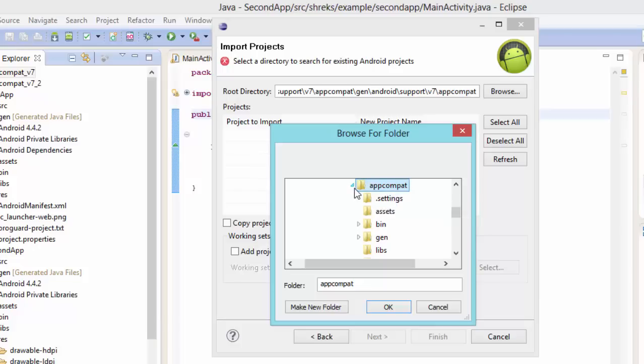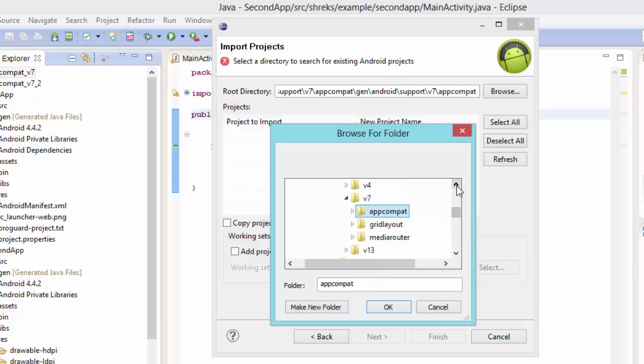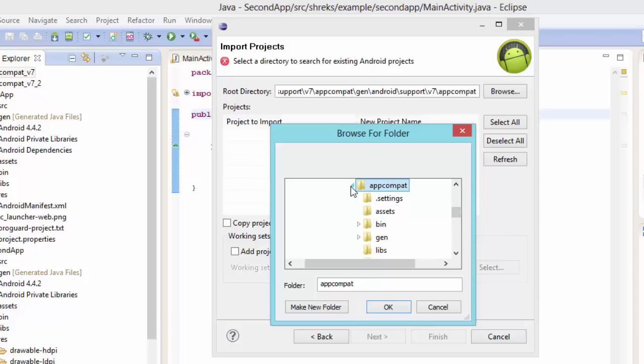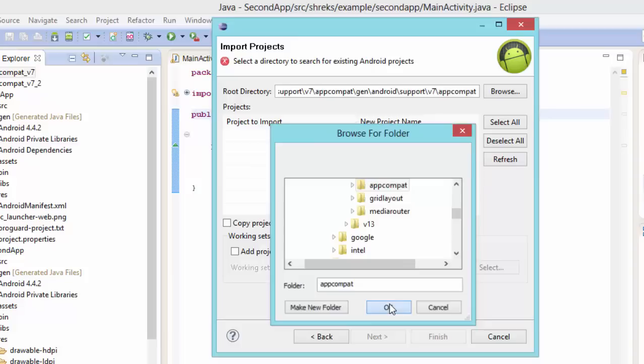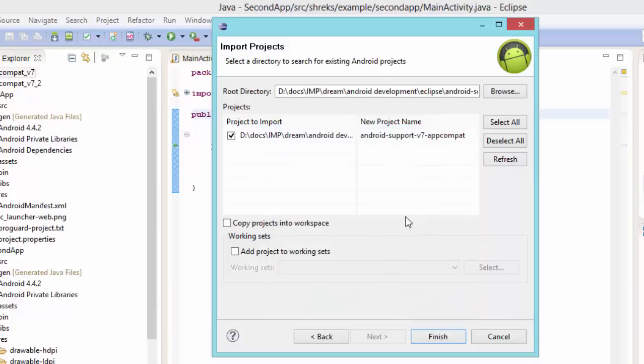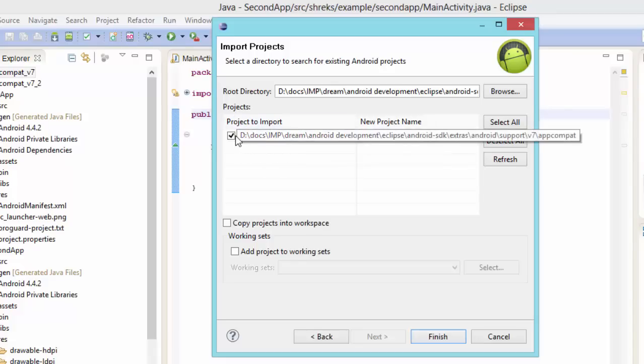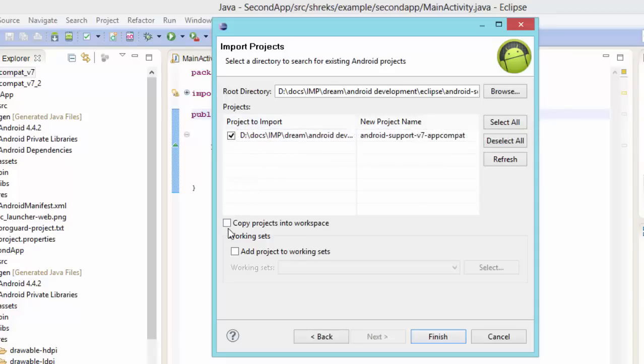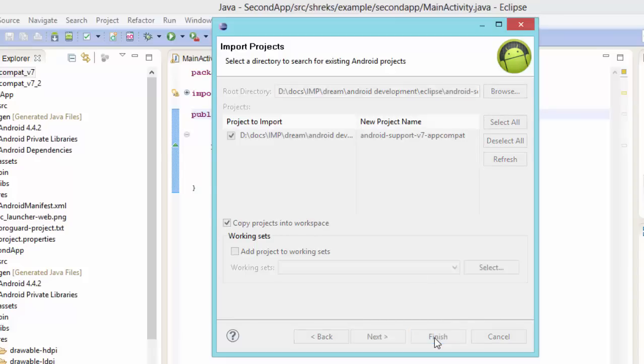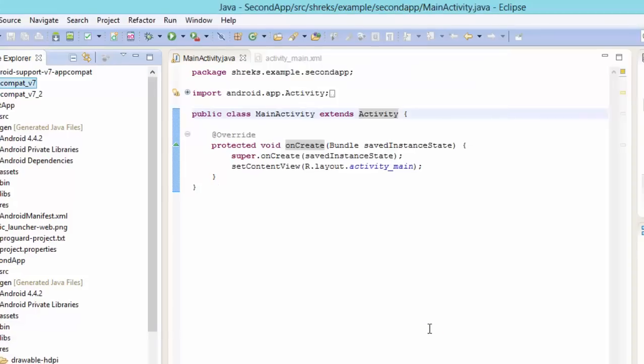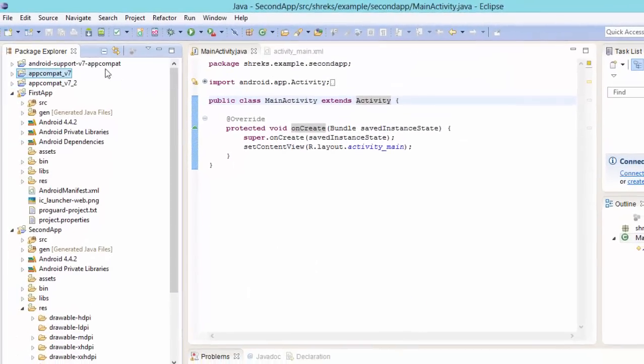So just select this app compat. This is the file. Now hit on ok. Now when you hit on ok it will show inside the projects, it will show project to import. Just select it. And make sure you have checked this box, copy projects into workspace. Just select it. Now hit on finish.